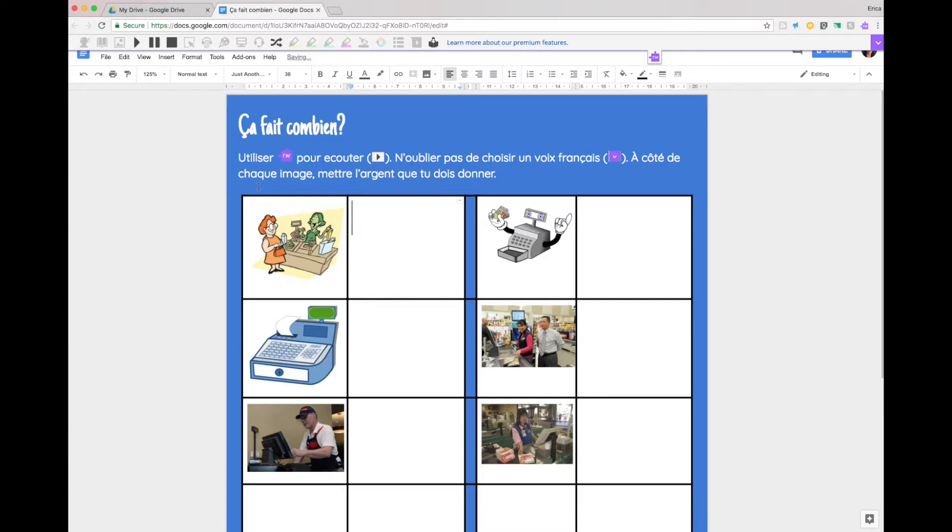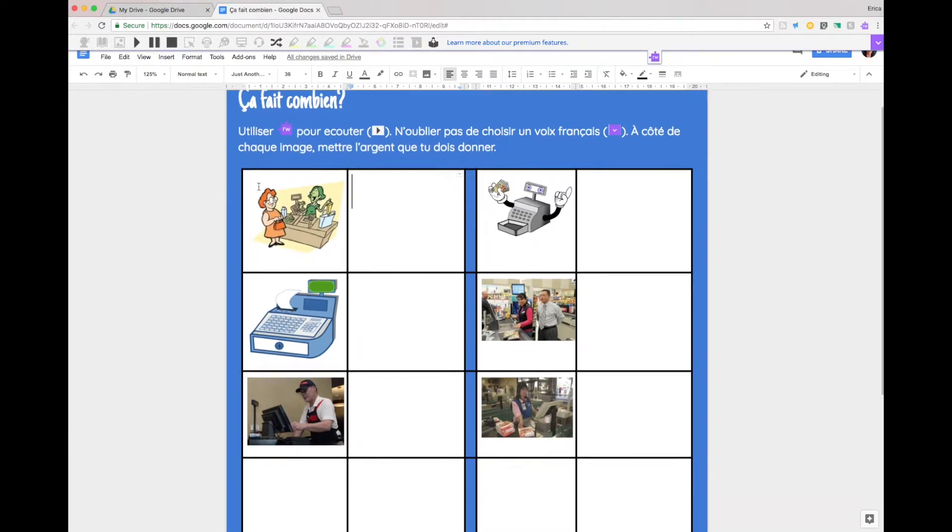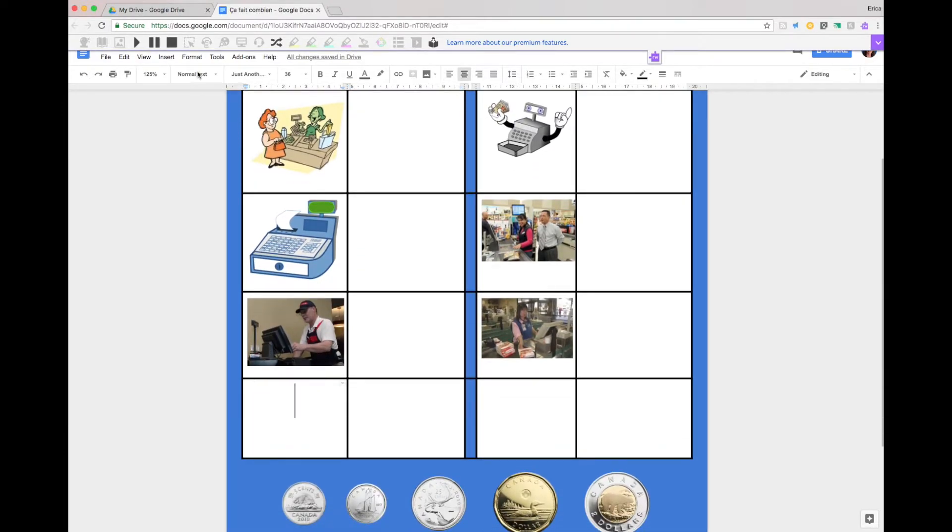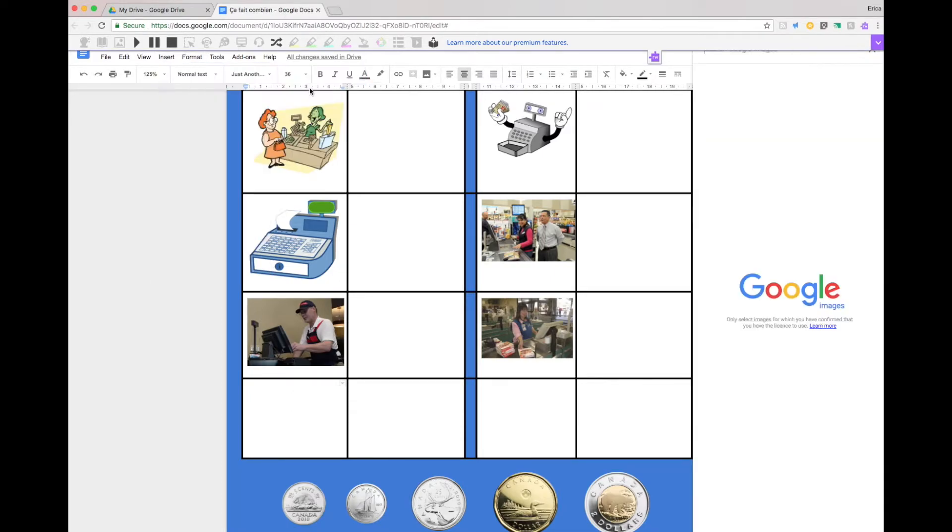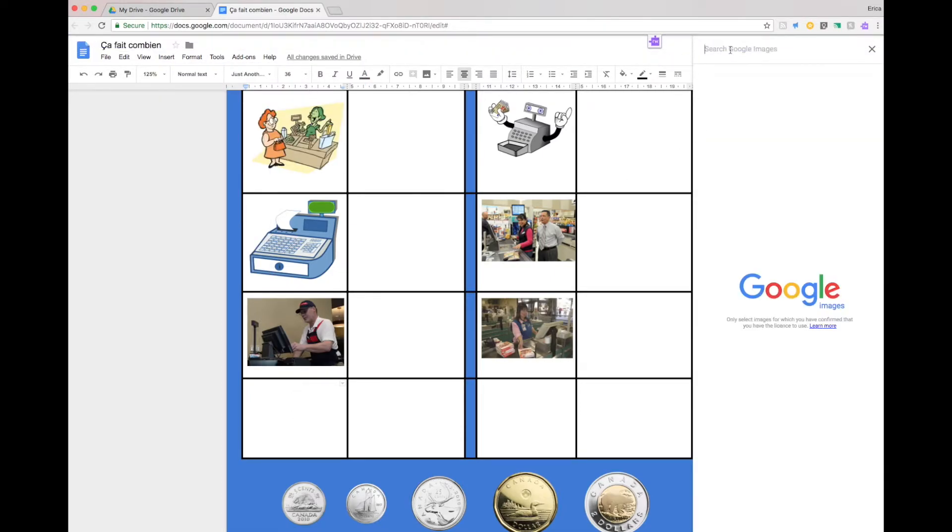So I just wanted to show you how I created an activity like this. What I've done is I've inserted an image and I've just searched the web for cashier.